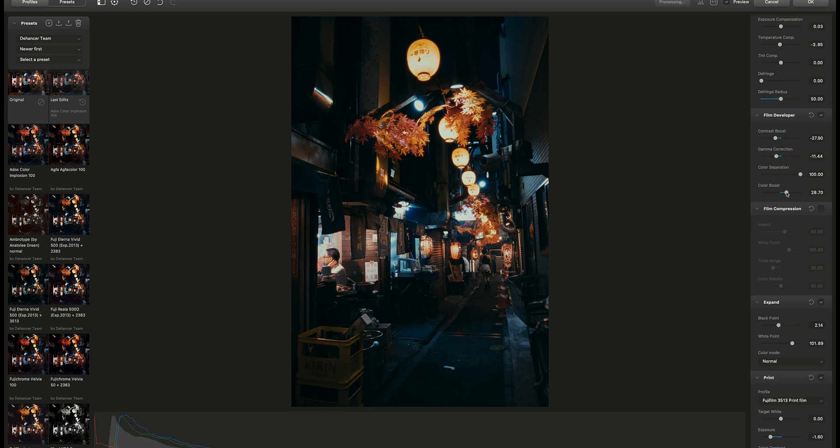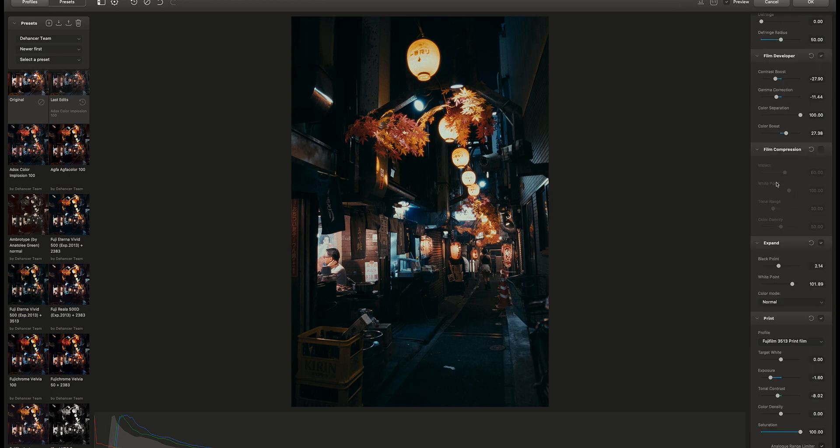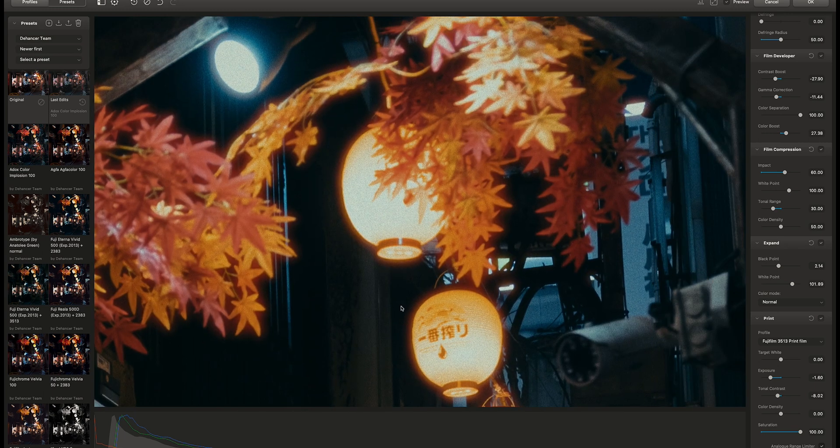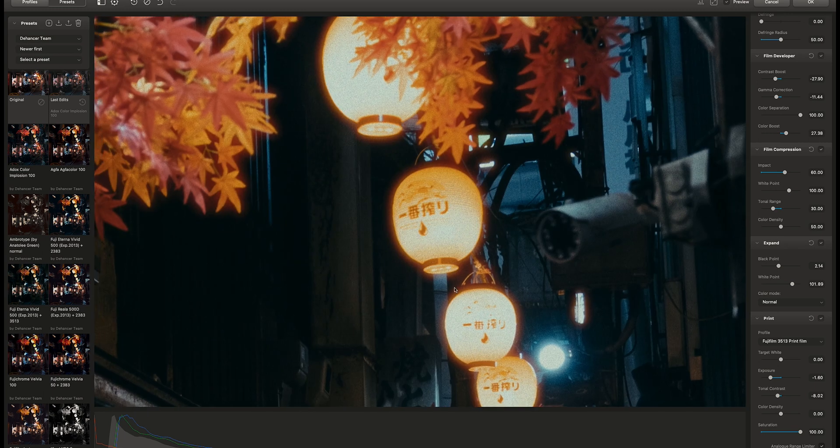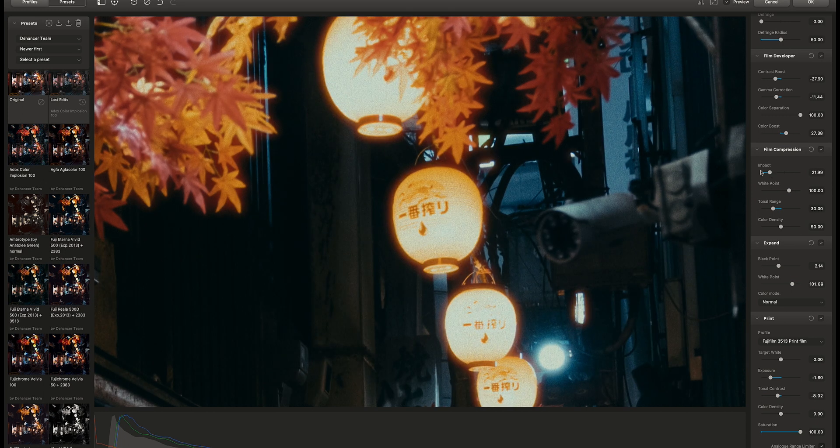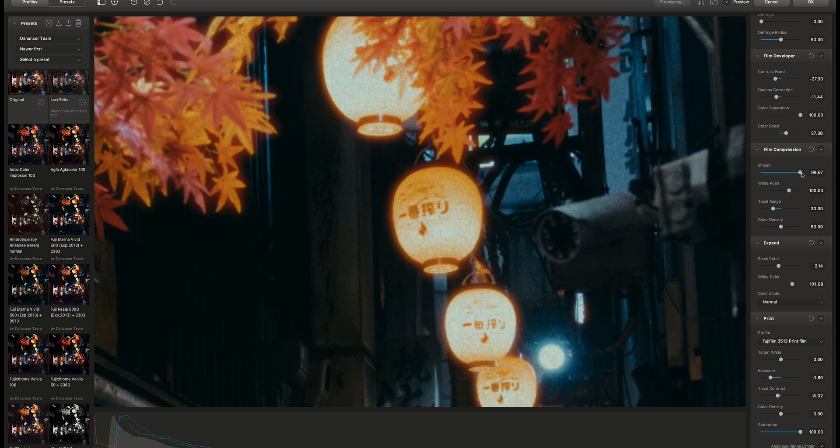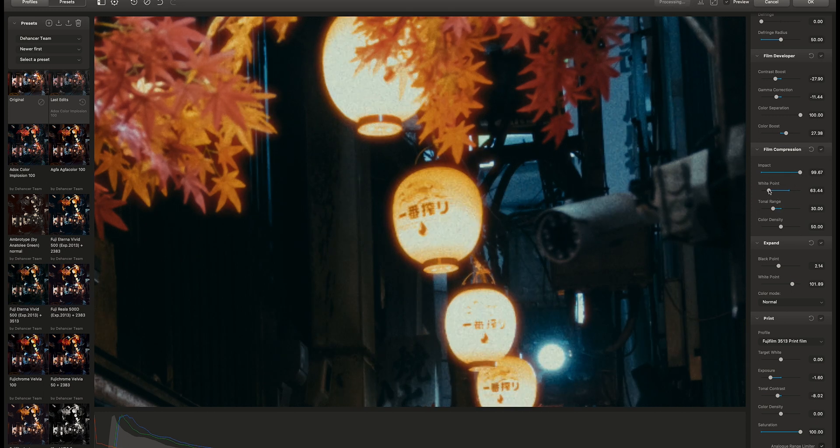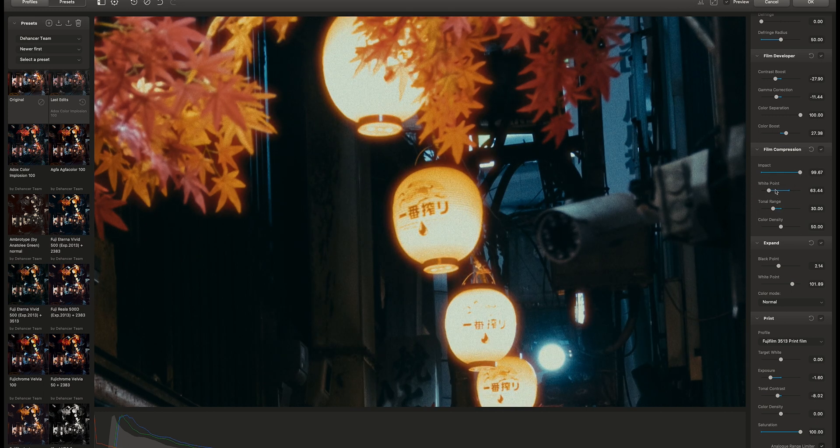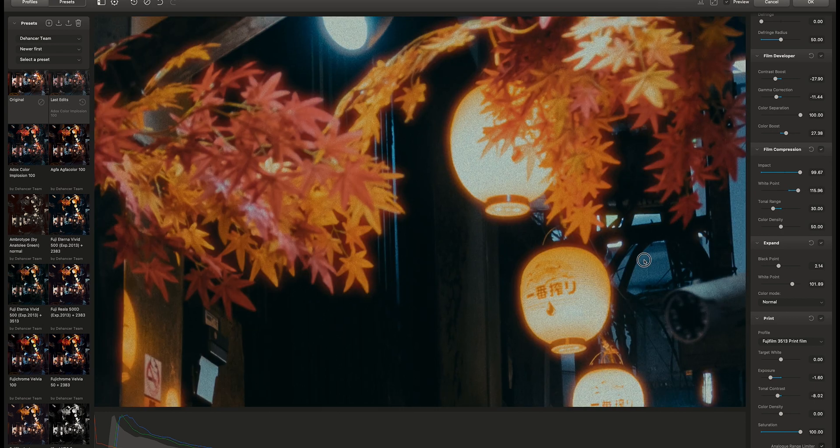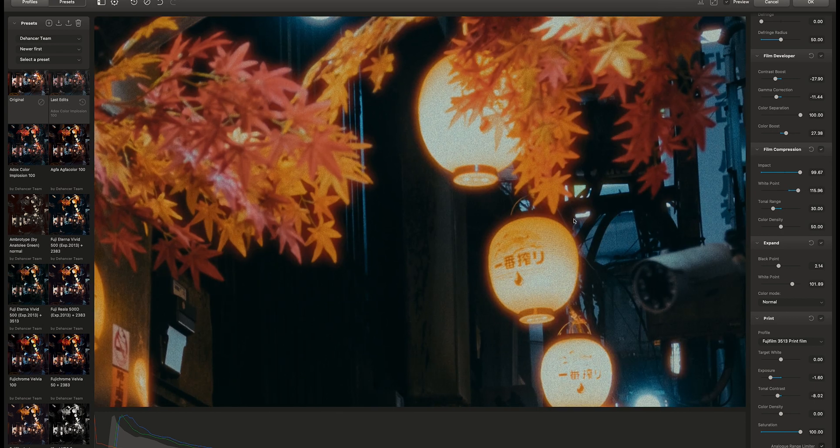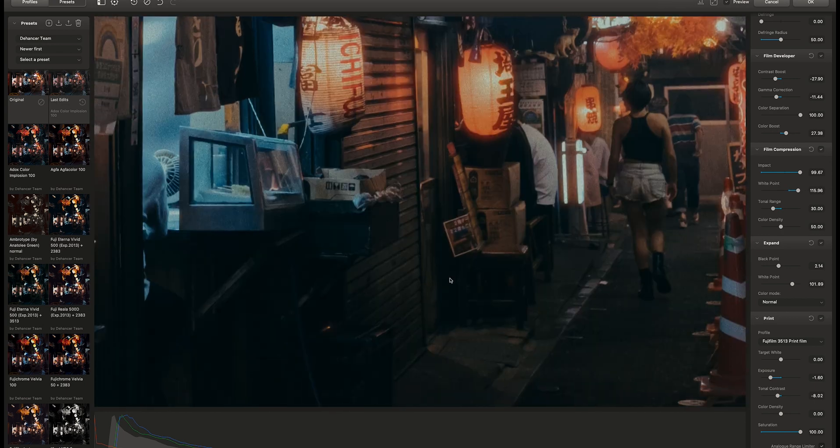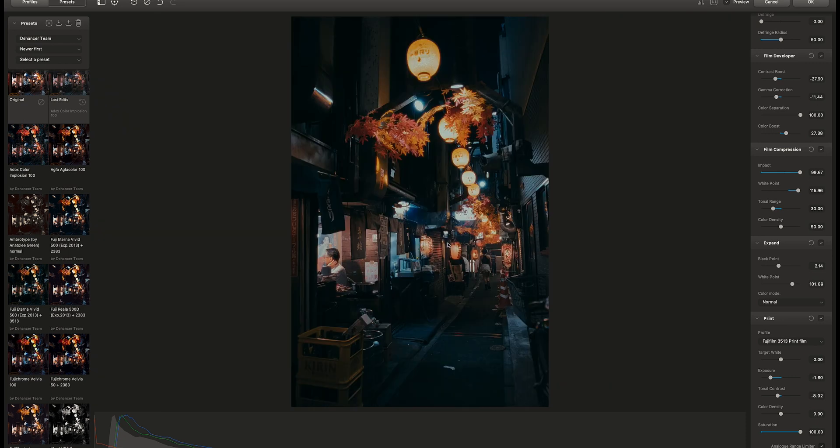Next is film compression. It's kind of similar to dynamic range. So let's zoom in and see how this affects the highlights. I'll max out the impact and slide the white point to better see the results. It basically helps to retain more information in the highlights. I think that's too much, so I'll bring the impact down and find a sweet spot.